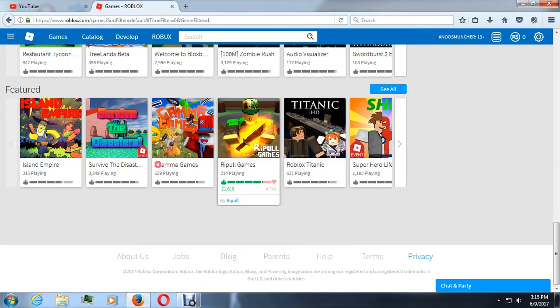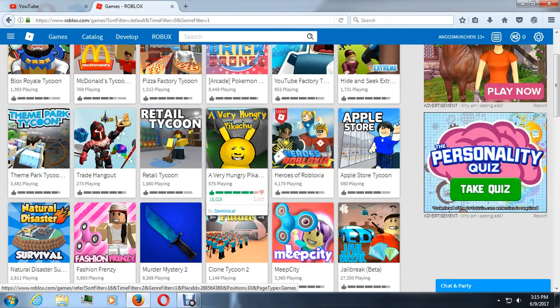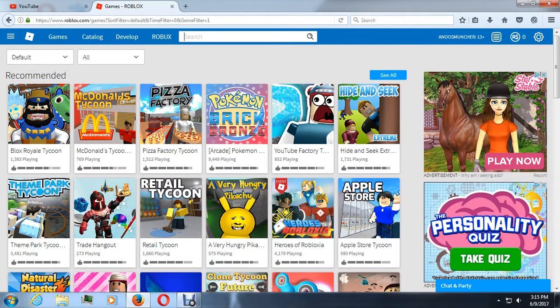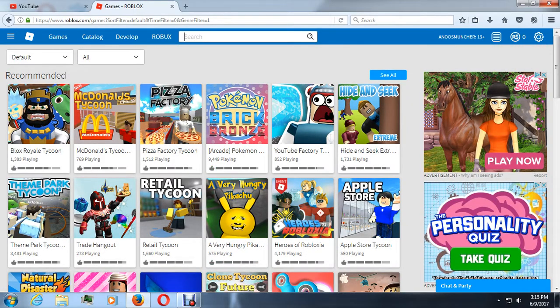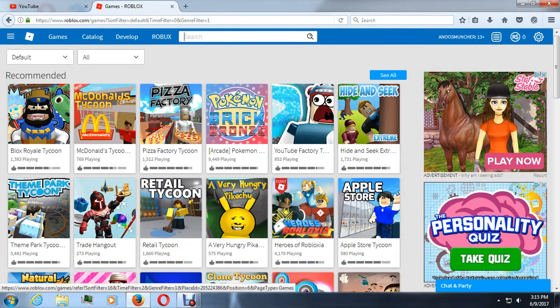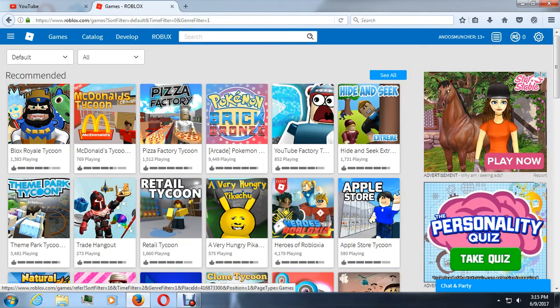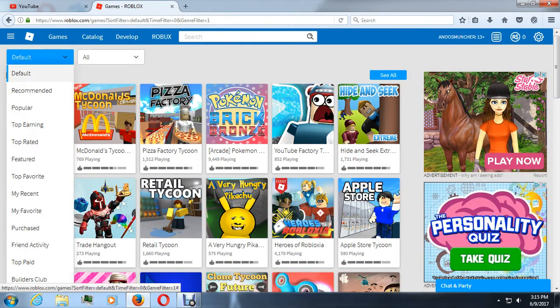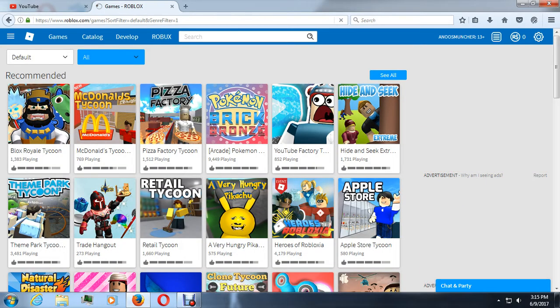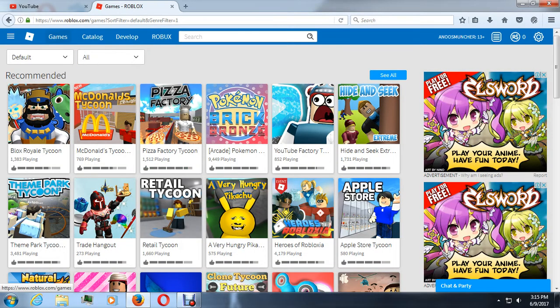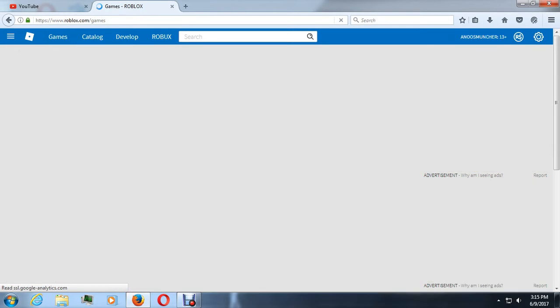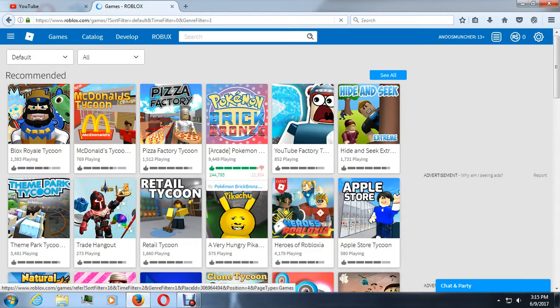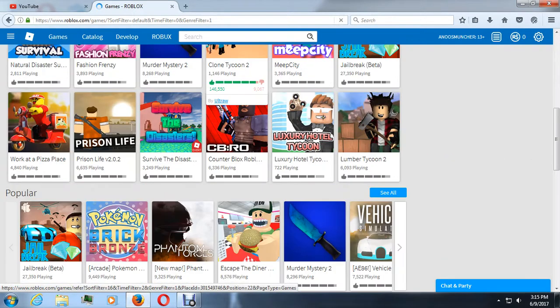So we are going to play a game. What are we going to play today? Let us look into popular games. Why am I in this? Let us look at default games. Here we go to default games.